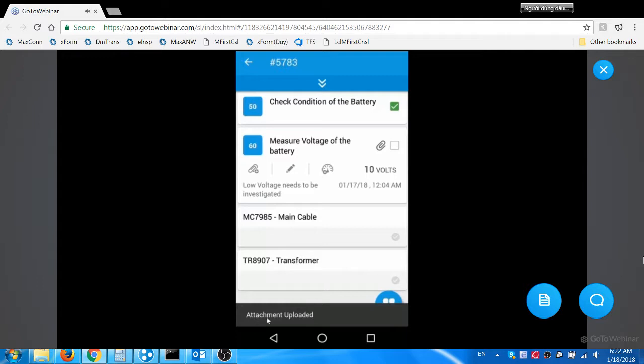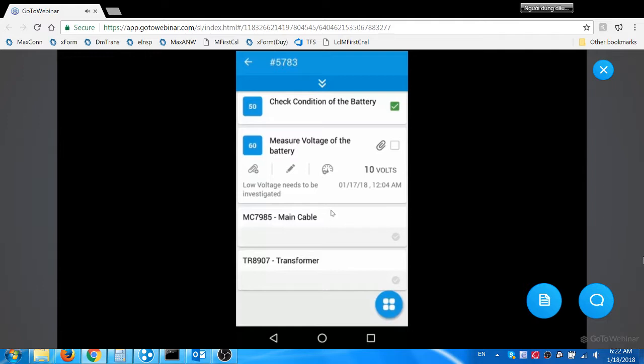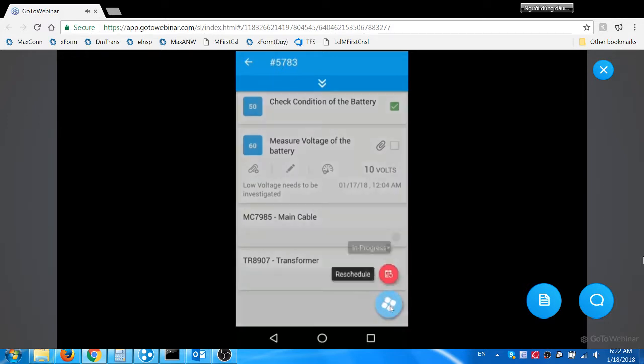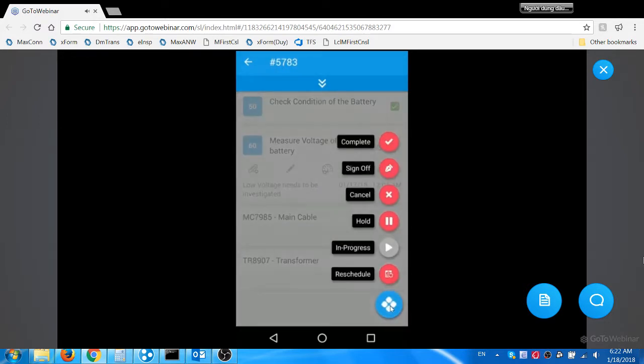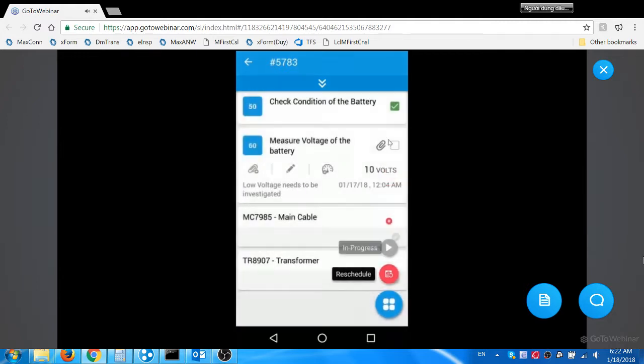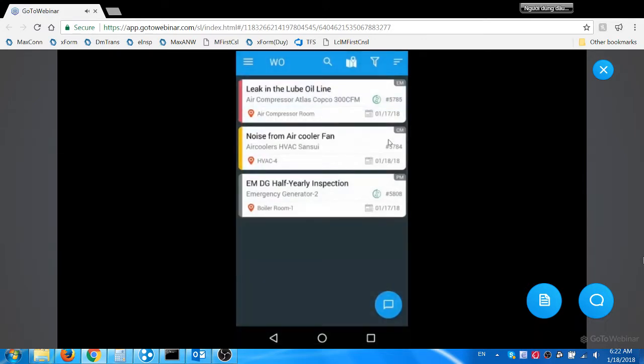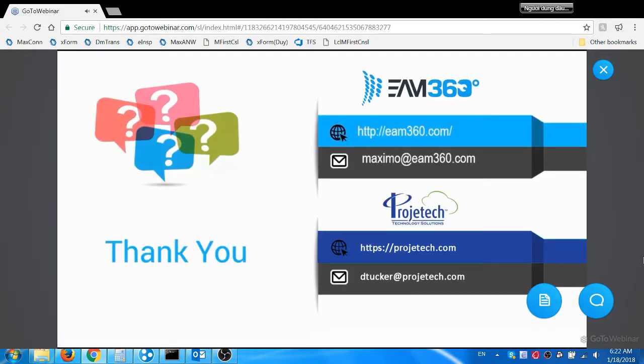Photo is stored as document attachment in Maximo. He then navigates to fab icon. The various actions for the work order are displayed. He clicks complete icon and updates the status of the work order to complete. The completed work order is removed from his to-do list.